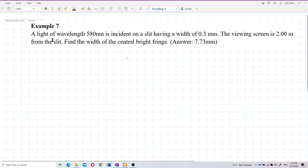A light of wavelength 580 nanometers is incident on a slit having a width of 0.3 millimeters. The viewing screen is 2 meters from the slit. Find the width of the central bright fringe.